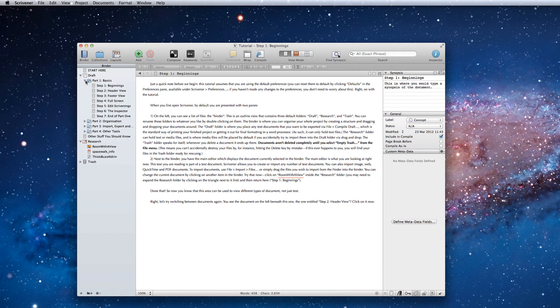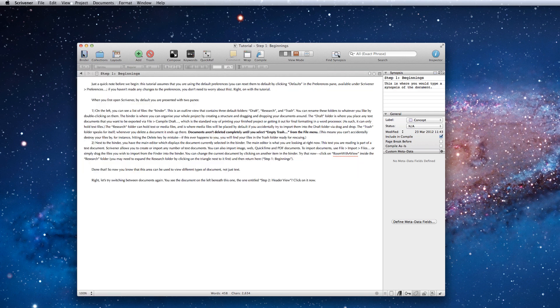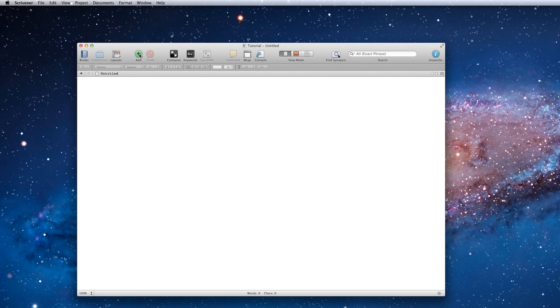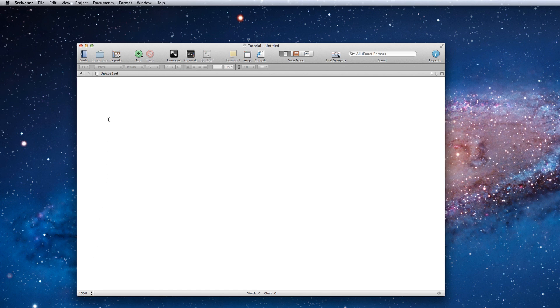I'm starting with our interactive tutorial project available from the help menu, which I would recommend everyone spend a few hours going through. I'm going to close the binder and inspector and then create a new text document. Increase the zoom, then wake Dragon Dictate by saying, wake up.